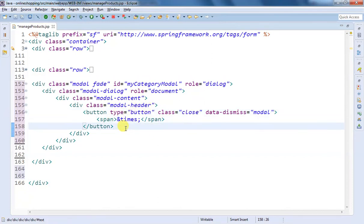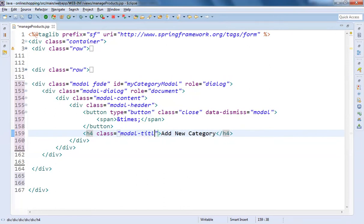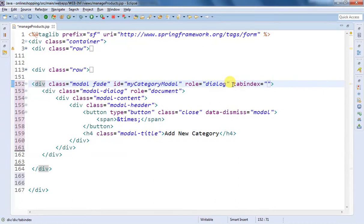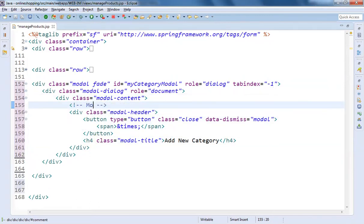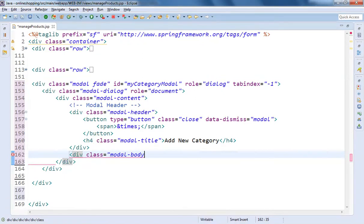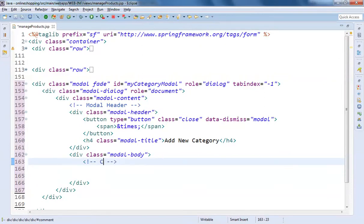After adding that close button, I'm going to add an h4 element and say 'Add New Category', and we're also going to add a class of modal-title. One more thing: inside our modal we should not get any tabbing facility, that is why the tab-index is going to be minus 1. After adding the header, I'm going to add a div with class of modal-body. Inside this modal body I am going to create a category form.